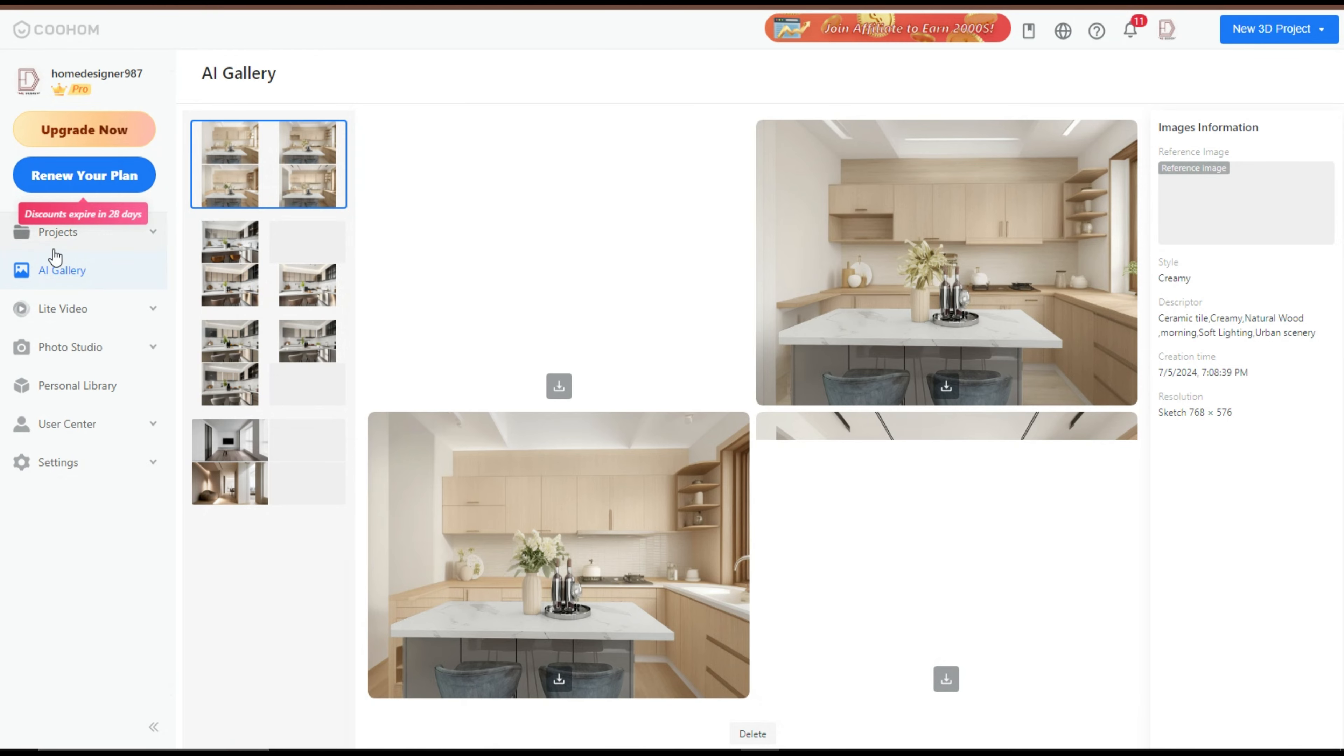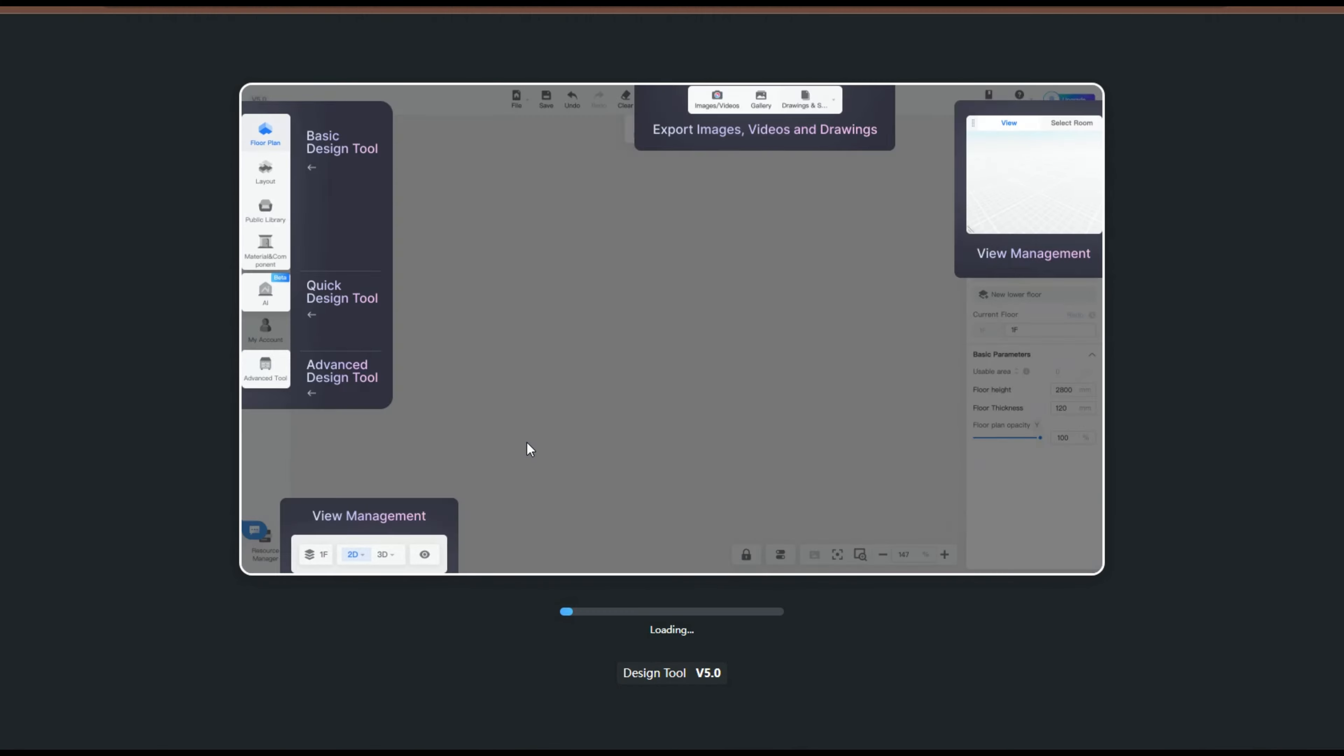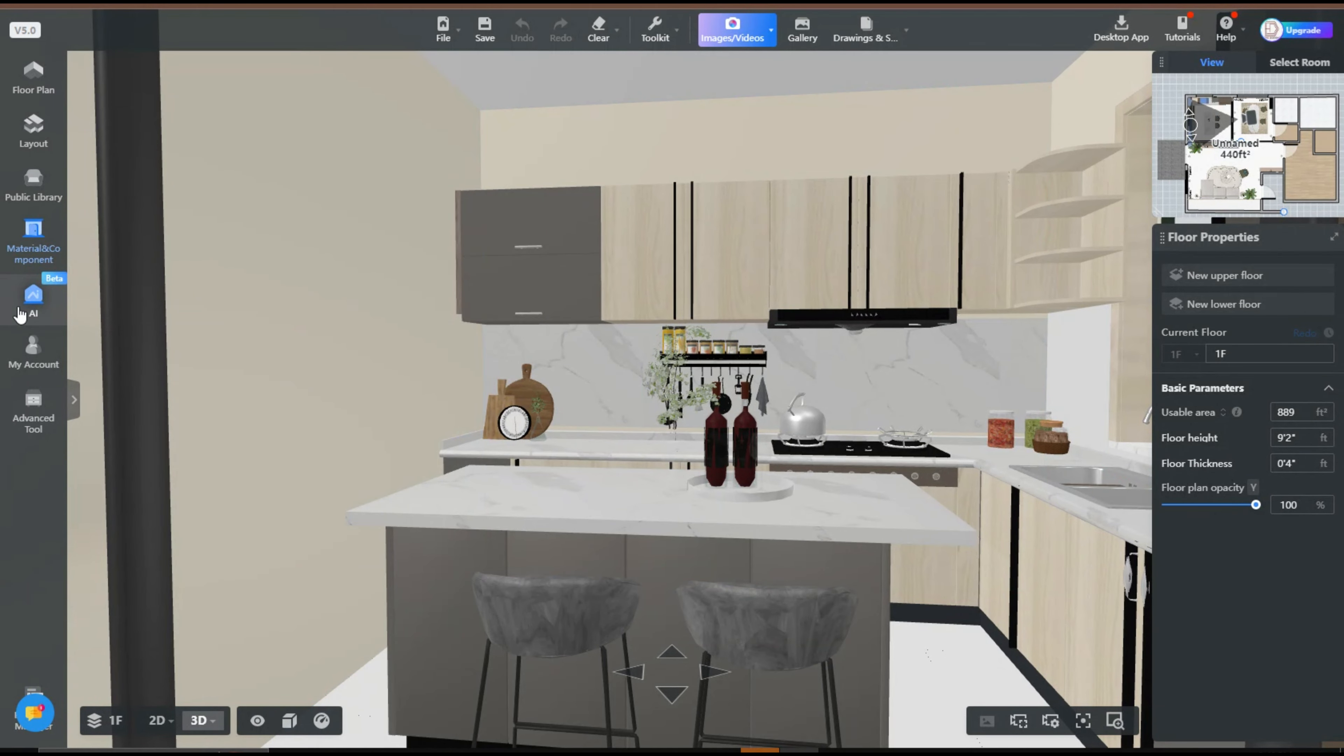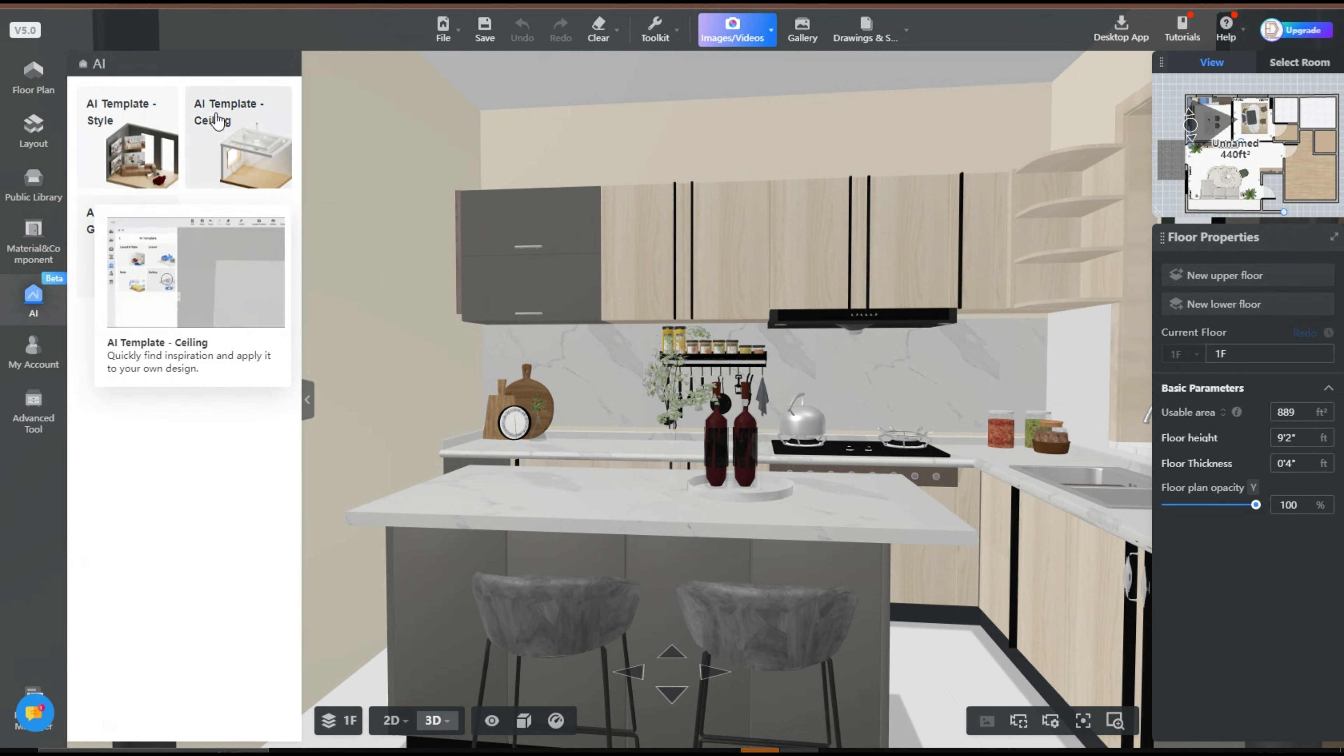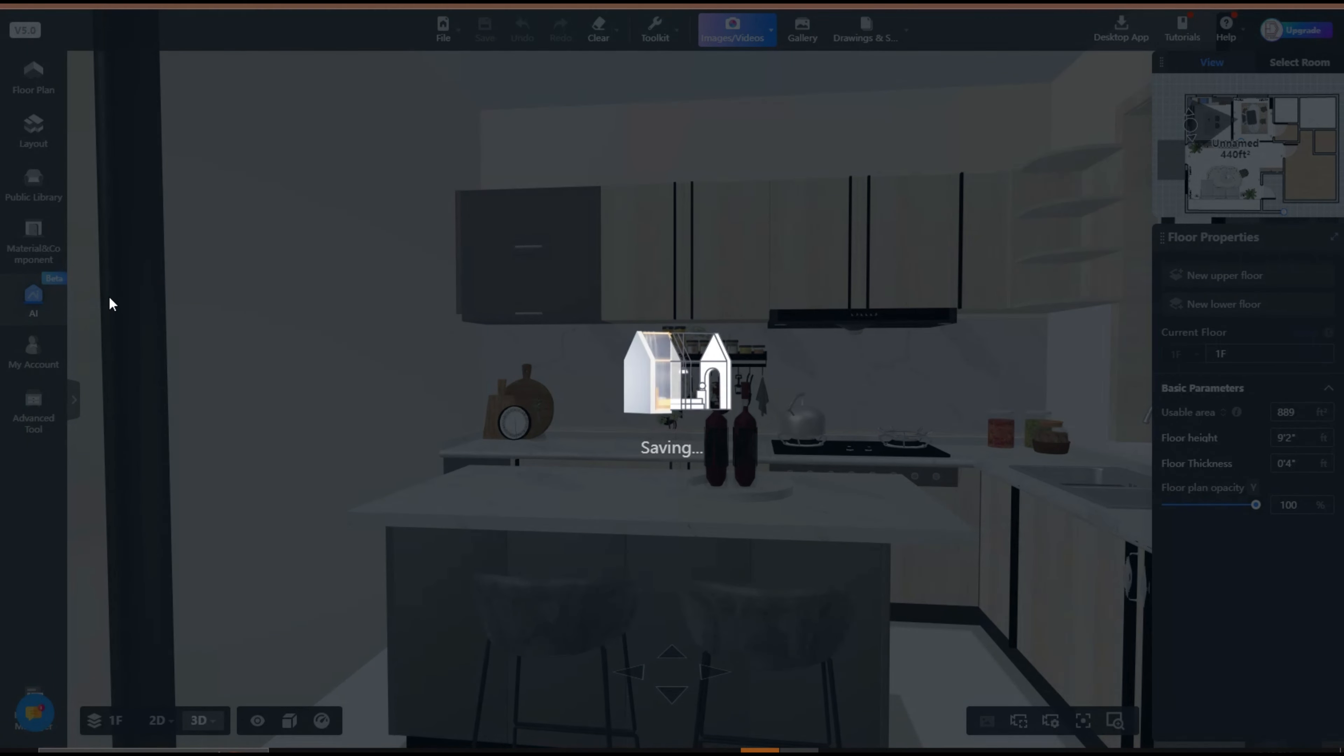The third and last method: open a new or existing project in Kuham. Hover over the right side panel and click on the AI option. You will see three options. Click on AI Image Generator.